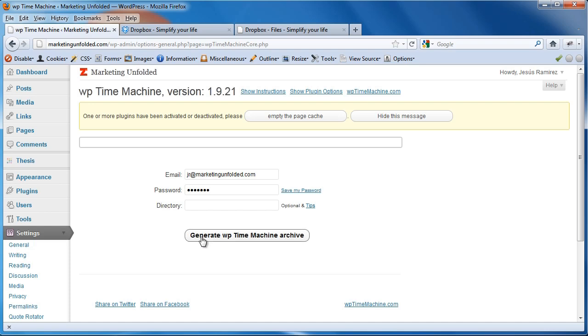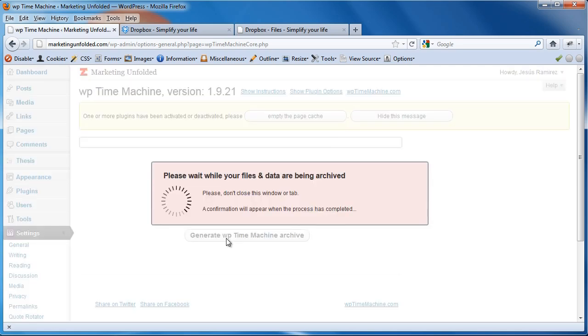And I'm going to click on Generate WP Time Machine Archive. And this could take a little longer depending on how big your website is and how many posts and pages and images you have on your website.